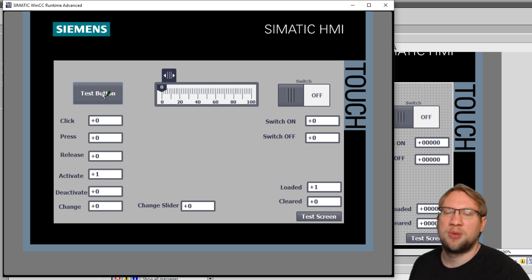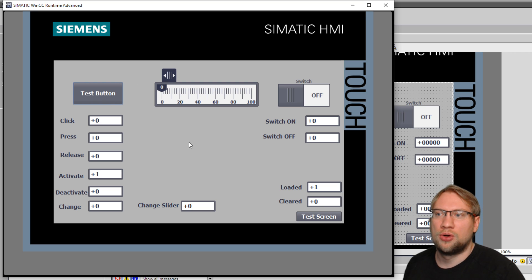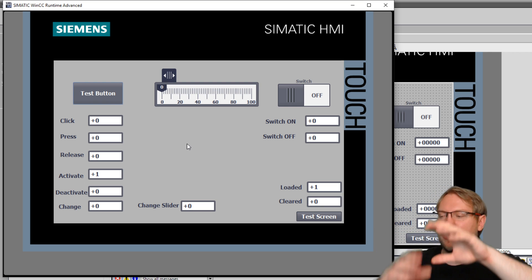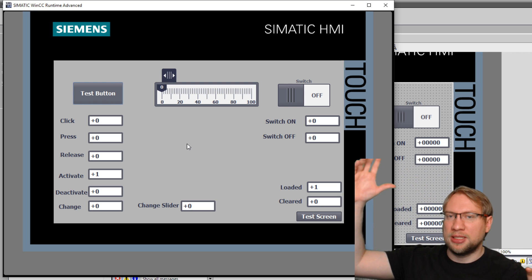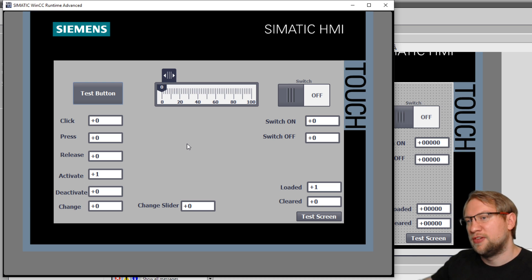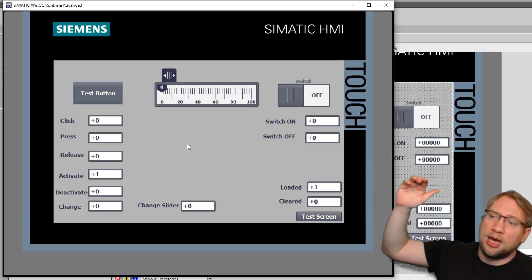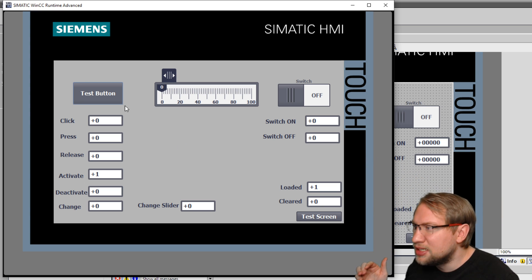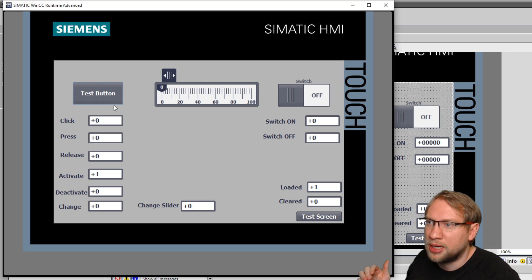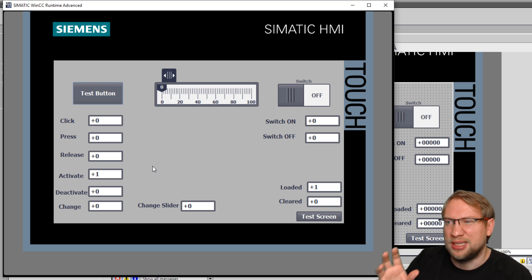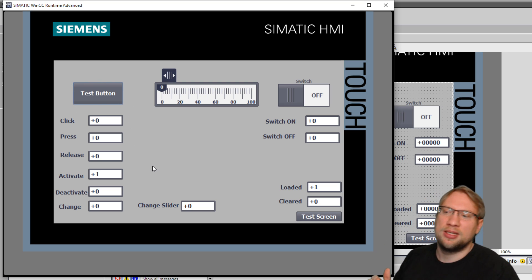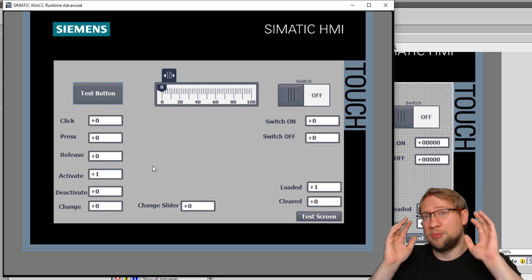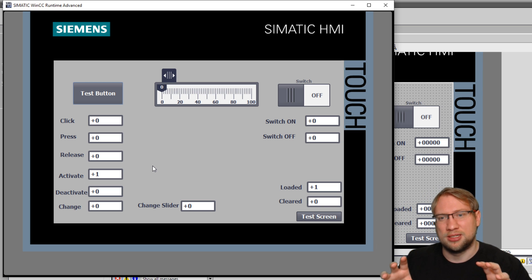So right now it seems like activate was added. Activate on this button. So this button was somehow activated. What I can also see loaded is also at a value one. So those two events, they already happened. Let me quickly explain. Activate is the event of this button. This button can get activated.